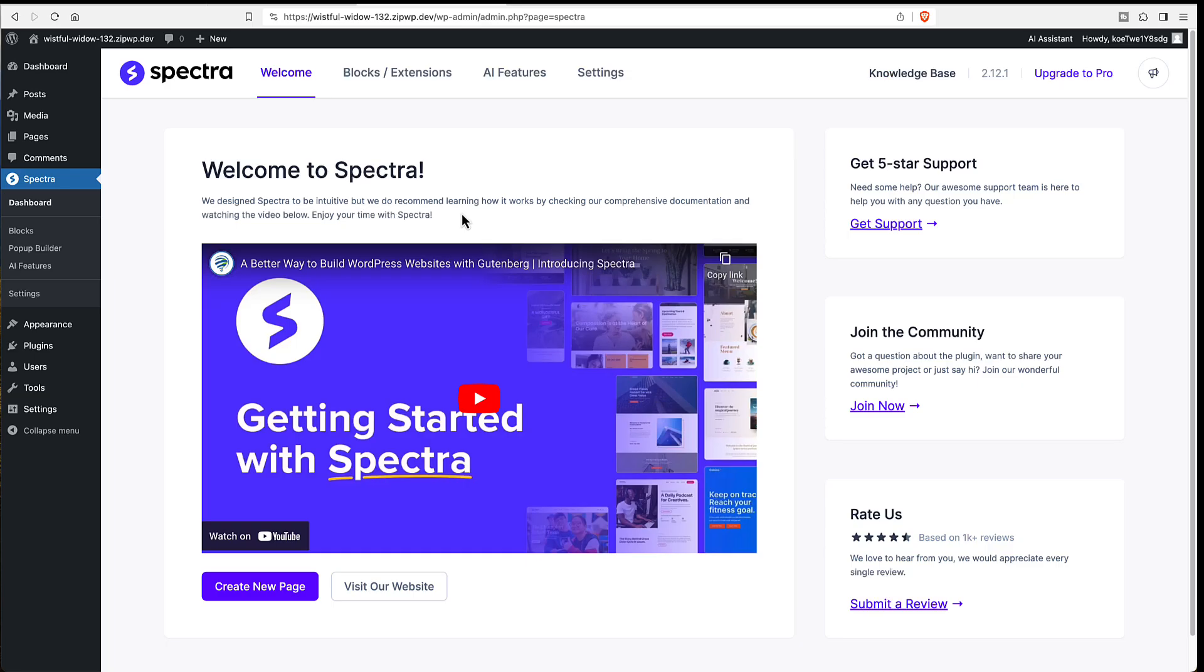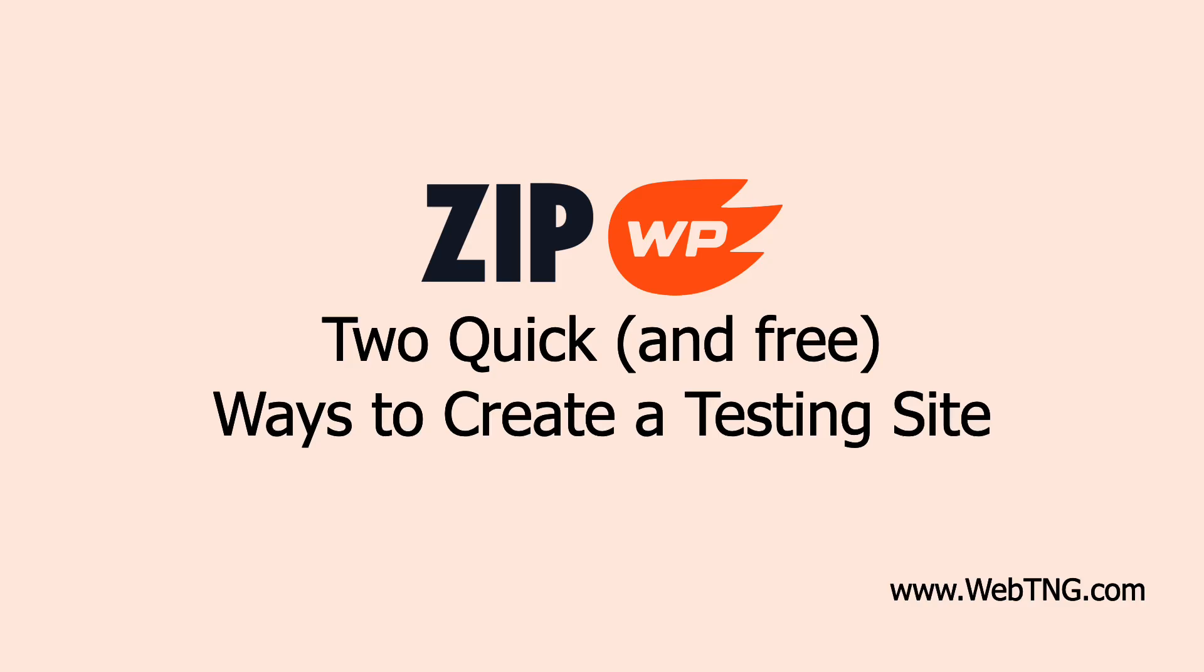So two quick ways to get a site perfect for testing or if you know you want to start out with a plugin or theme. Anyway I thought these were kind of fun new features that they're adding and I wanted to share them. Hope you found it interesting. Thanks for watching.